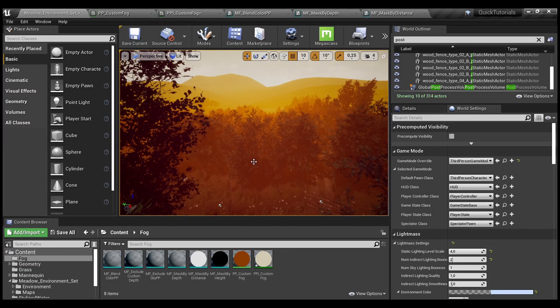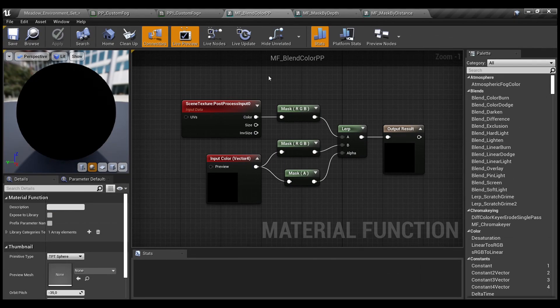We will start with material functions. As some of you know, I don't prefer using nasty spaghetti code inside my blueprints or materials. The first one is the blend color post-process material function. Here you can see I use a simple lerp between the post-process input — the overall final color of your scene — and I lerp it with the color which will colorize our particular mask in the scene. We use the alpha channel, so it will control the transparency of the overall color effect.